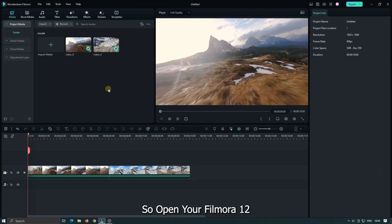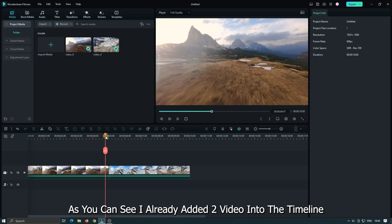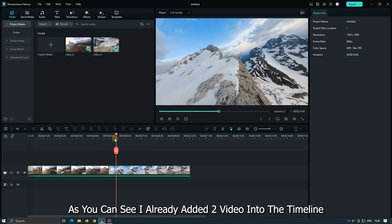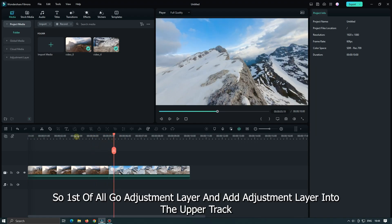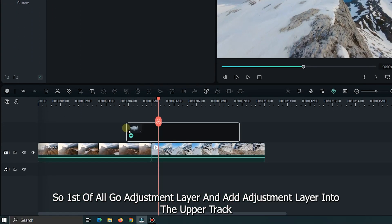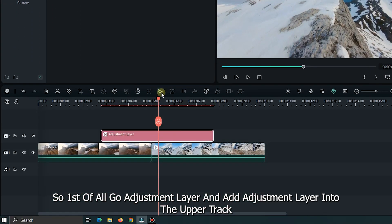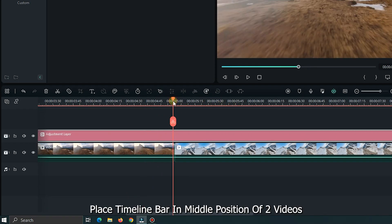Open new Filmer 12. As you can see, I already added two videos into the timeline. First of all, go to the adjustment layer and add an adjustment layer into the upper track. Place the timeline bar in the middle position of the two videos.